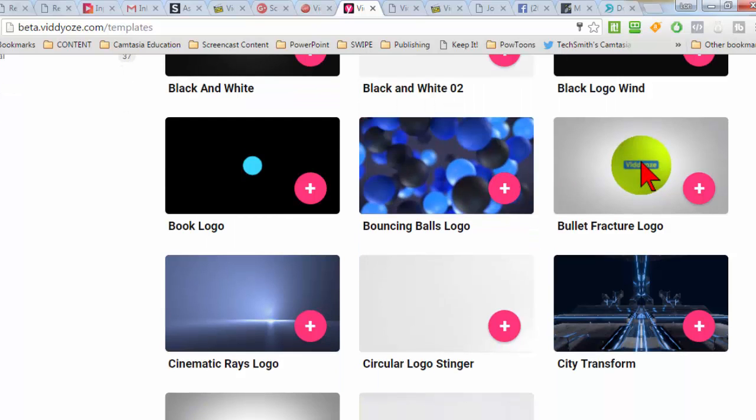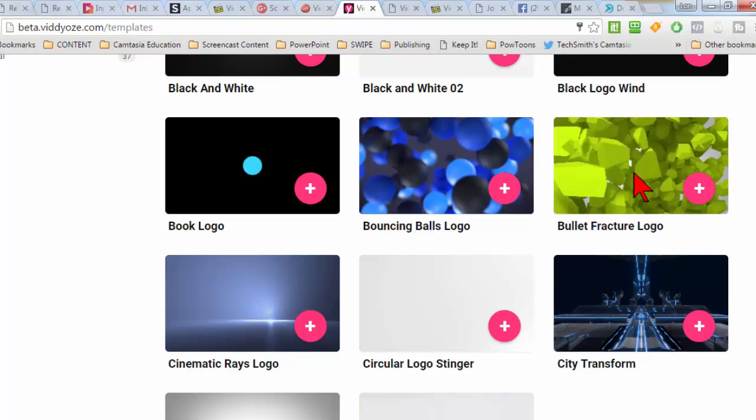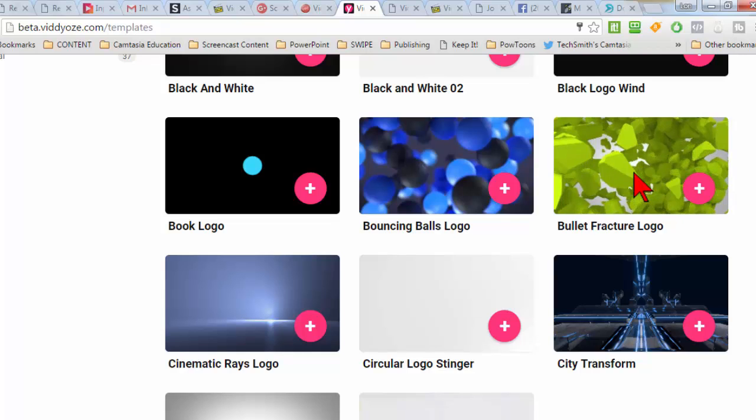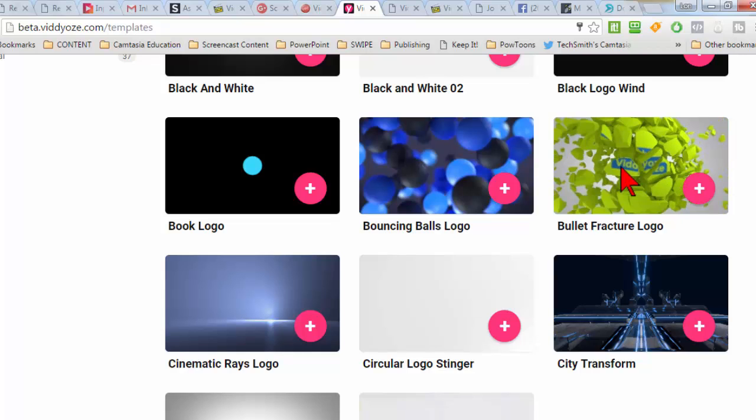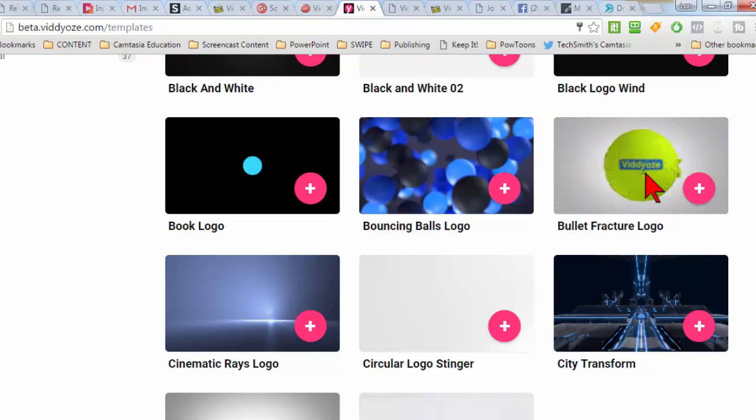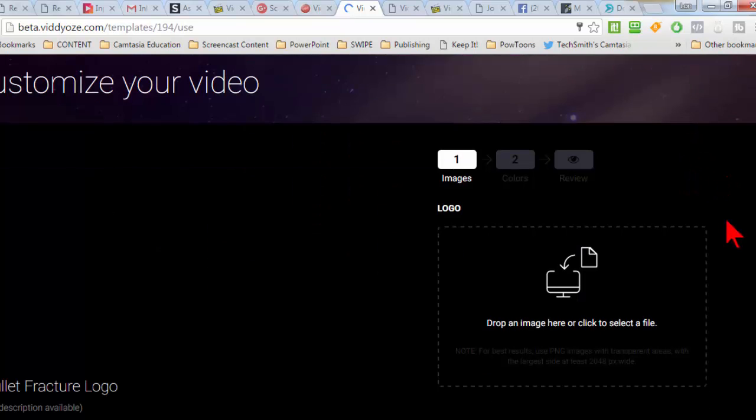But let's say I didn't want a logo on this fractured ball thing going on here, which is kind of cool. So I wanted some text. Well, that's the easy way you create that text.